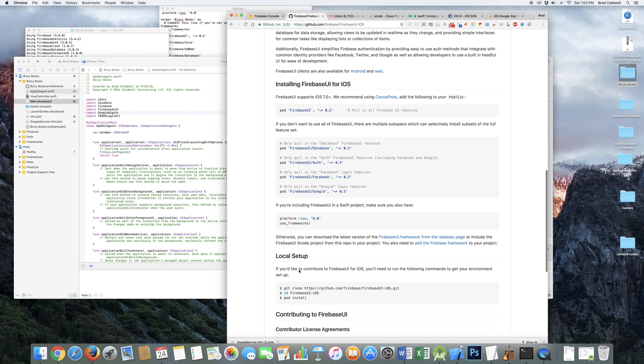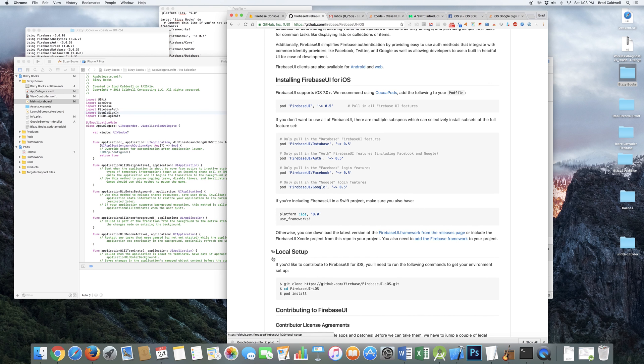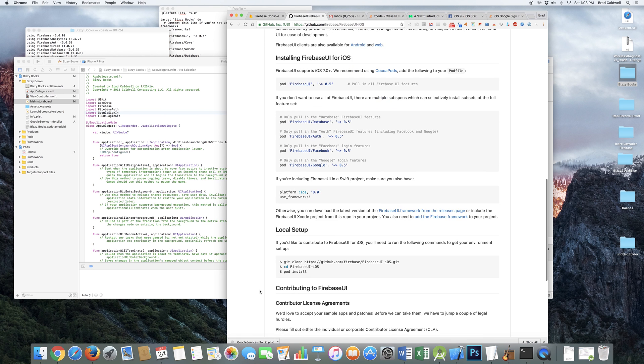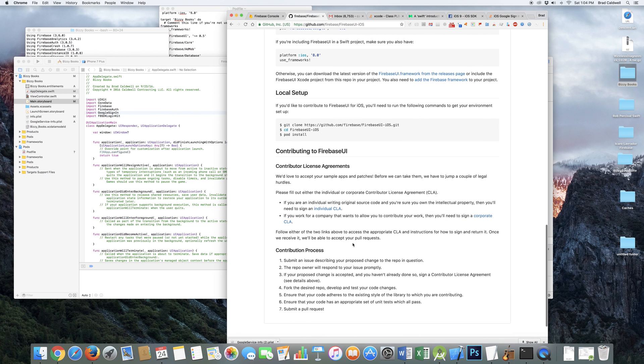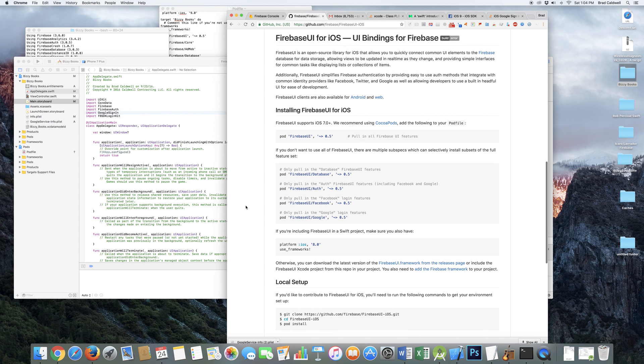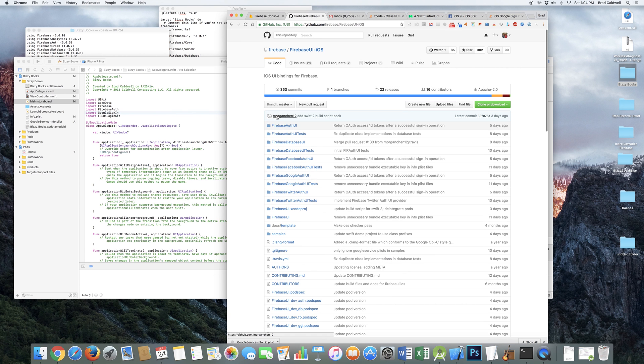So basically, you need this stuff here, which is already in my pod file. You don't need that. That's just like an alternative way. You need this, except you could target 9 and possibly 10 by now. You don't need all the rest of this. This is just like if you're contributing to the actual file, which you're not.